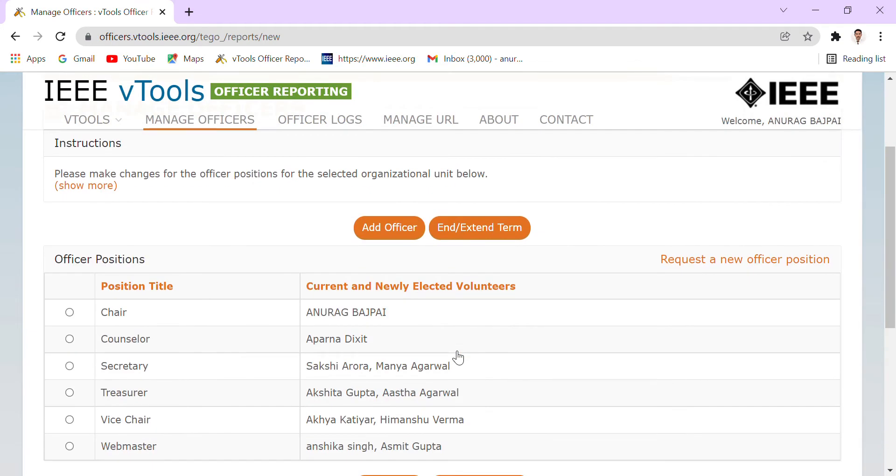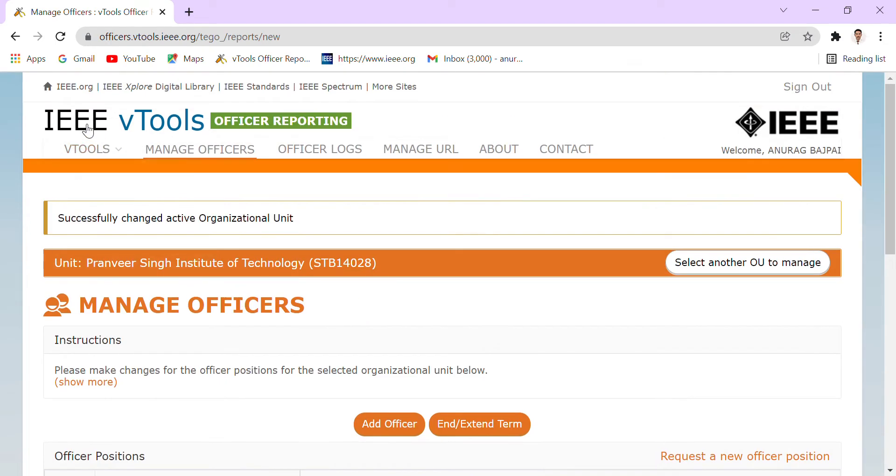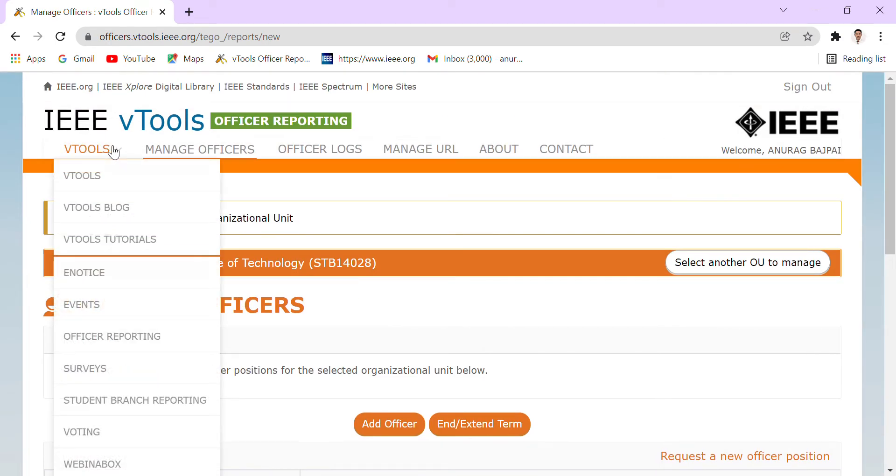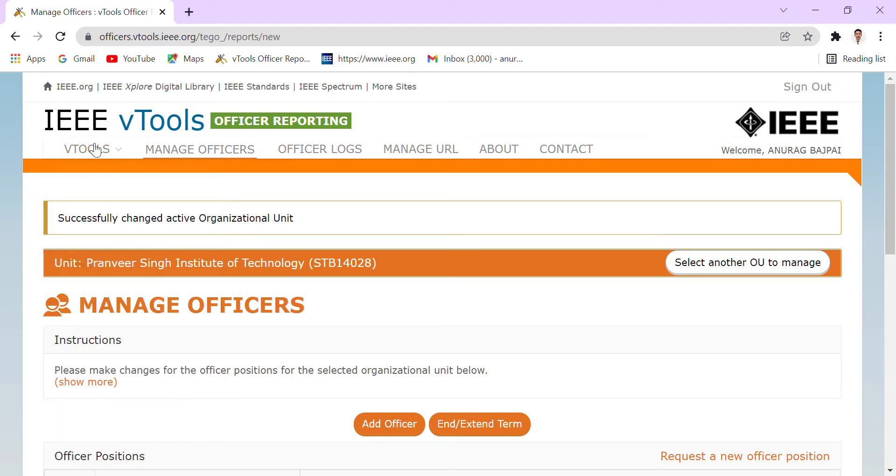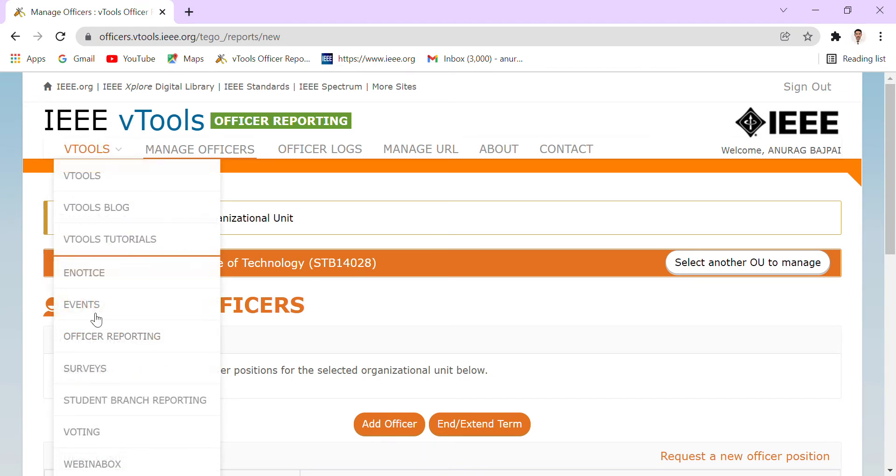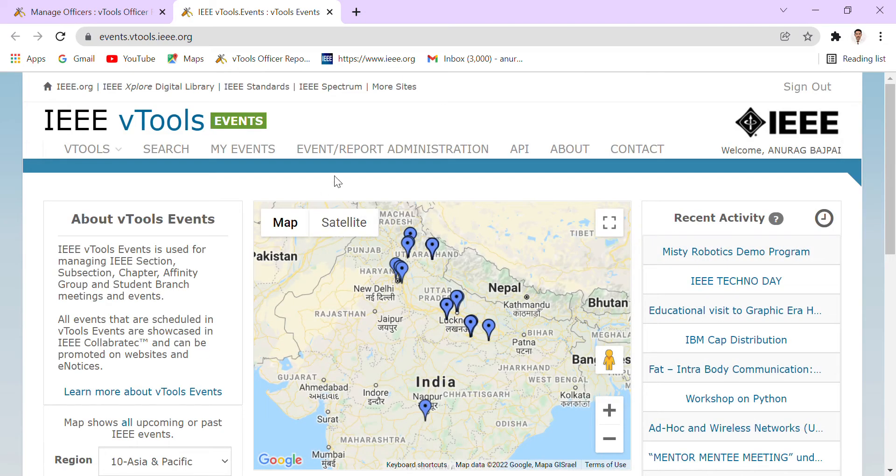So this is what we will see over here. Here we have to go to the vTools section. In vTools, we have to go to the Events section. So here we have to go to the Event Report and Administration section.